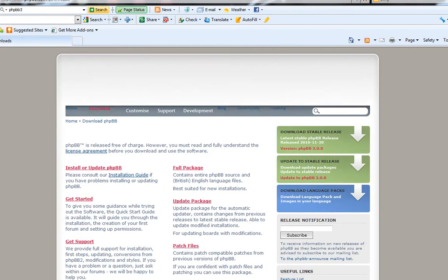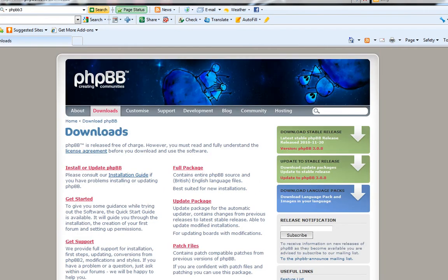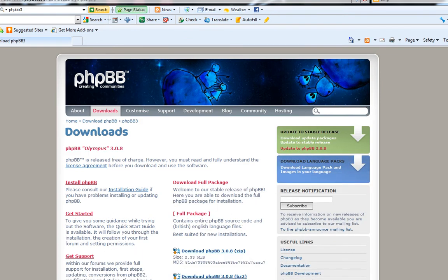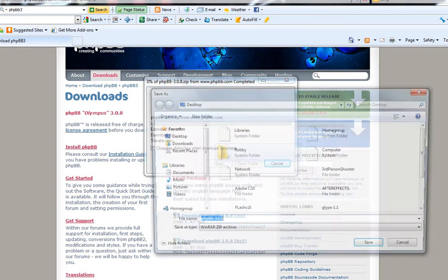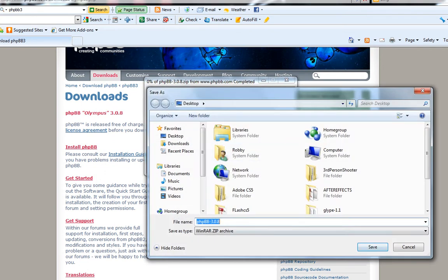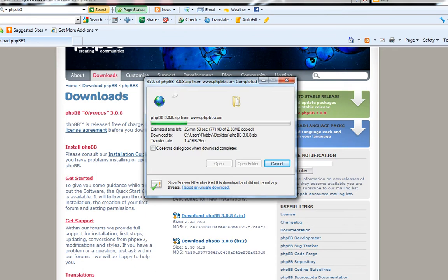Download the stable release, the top one over here. Download the zip because that's probably the thing you're going to be using. Save it.